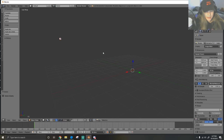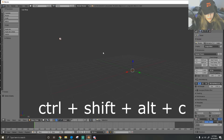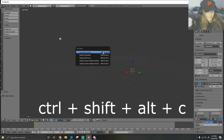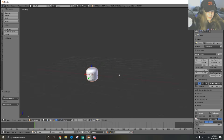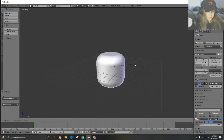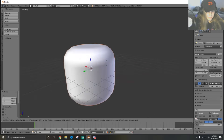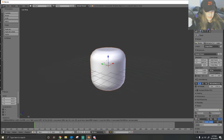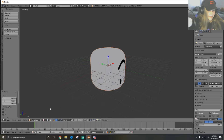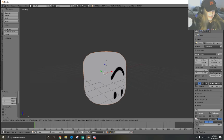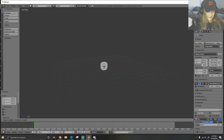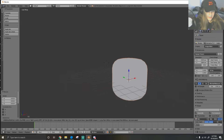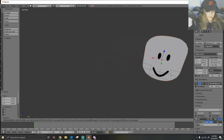We have to move the head to the origin. Hit Control+Shift+Alt+C and then hit 'geometry to origin.' That'll bring the geometry over for us. You can see we've got our head in here. If you want to see the face, you can hit texture and that'll show you the face.